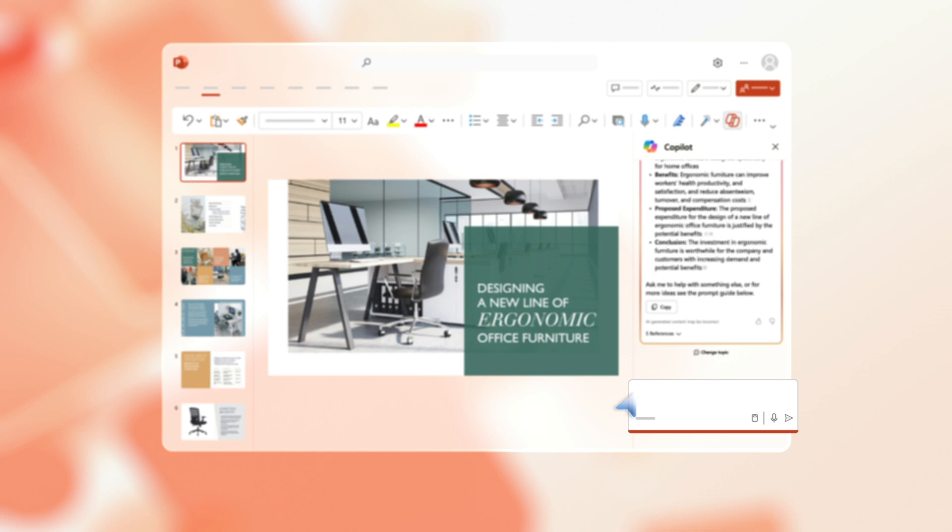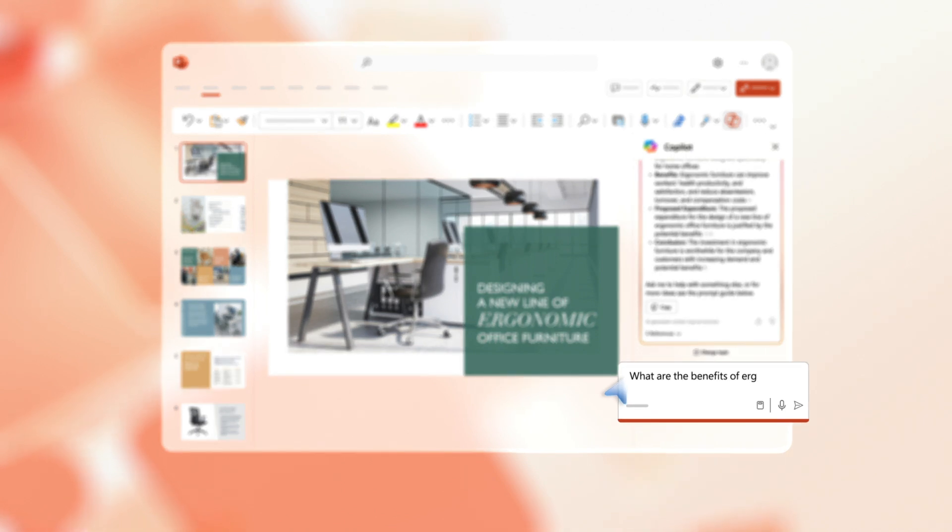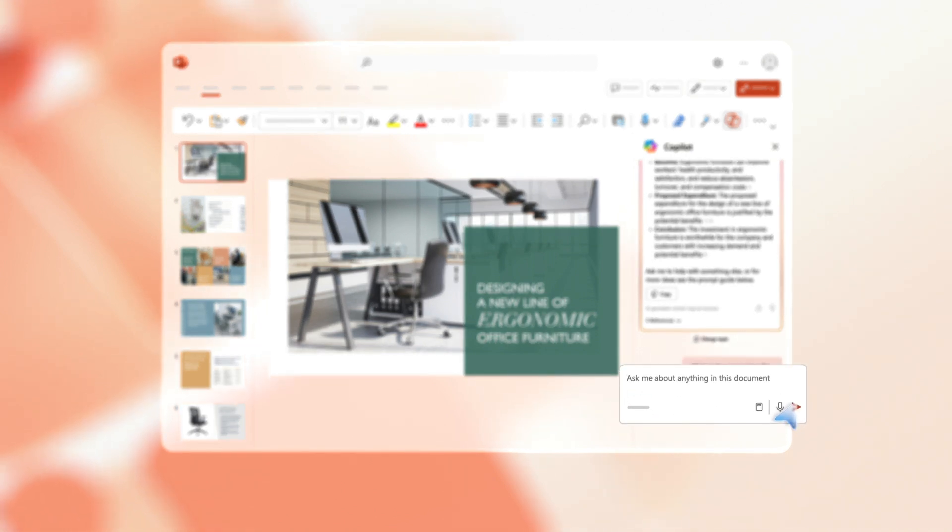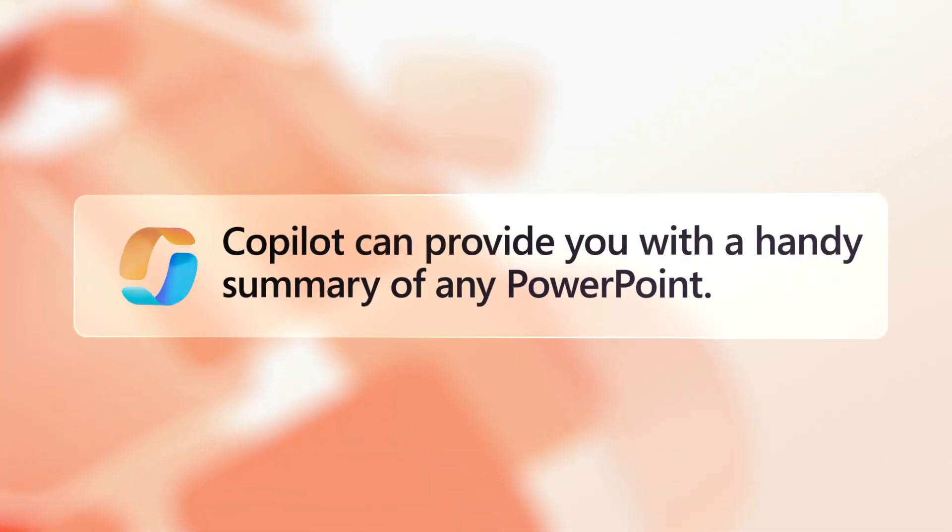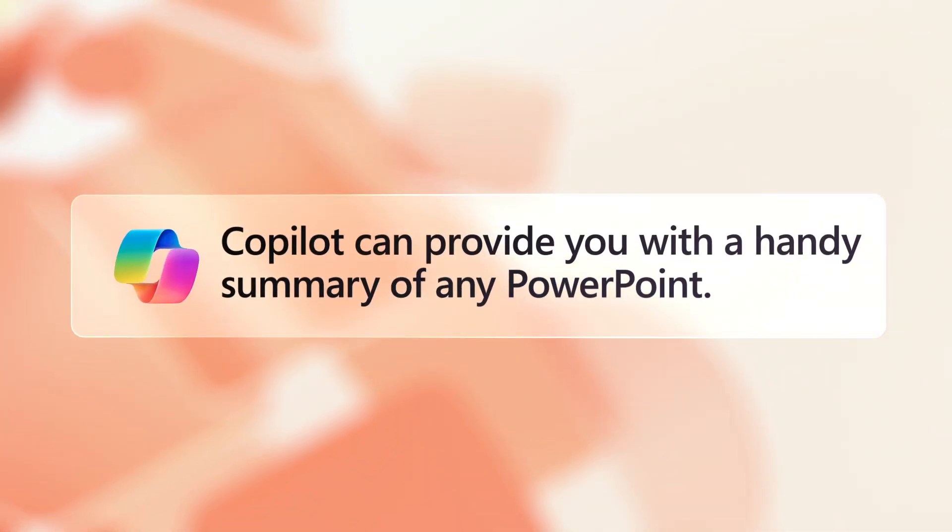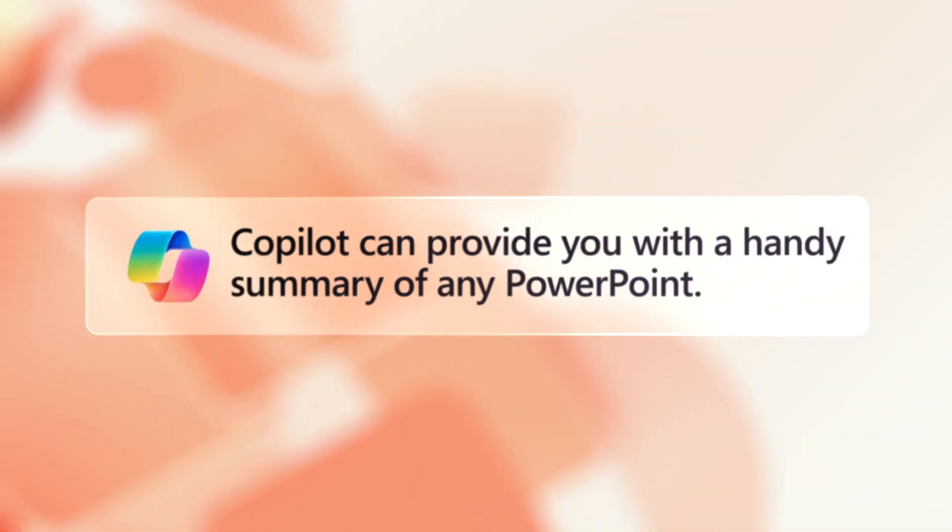Try typing in questions about any topics you want to know more about in the presentation. Copilot brings you up to speed quickly on even the longest presentation and provides a handy summary to refer to.